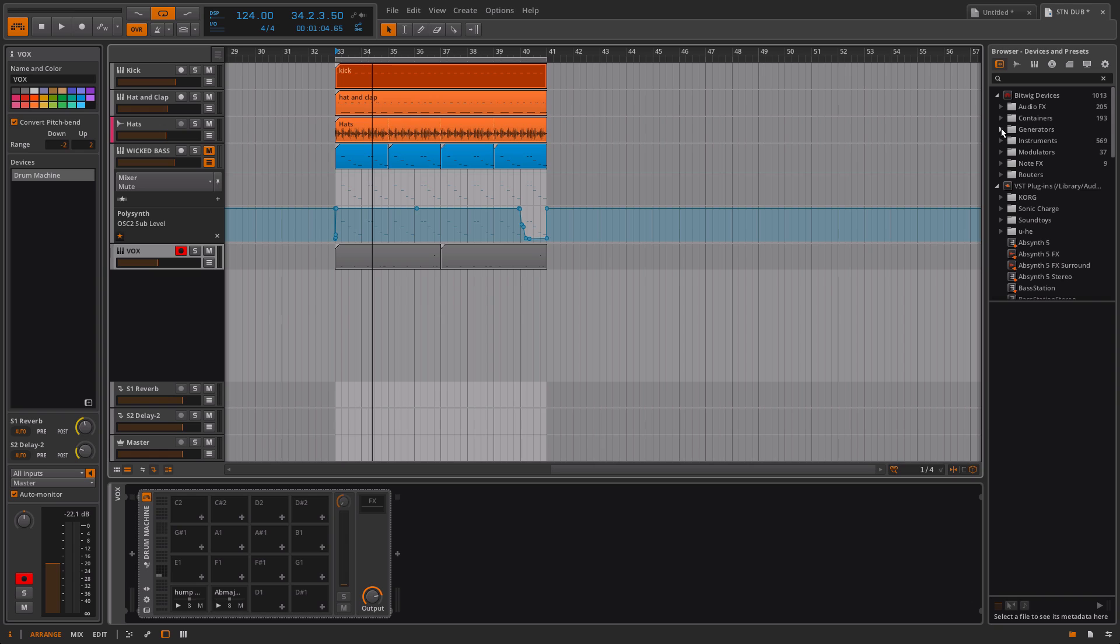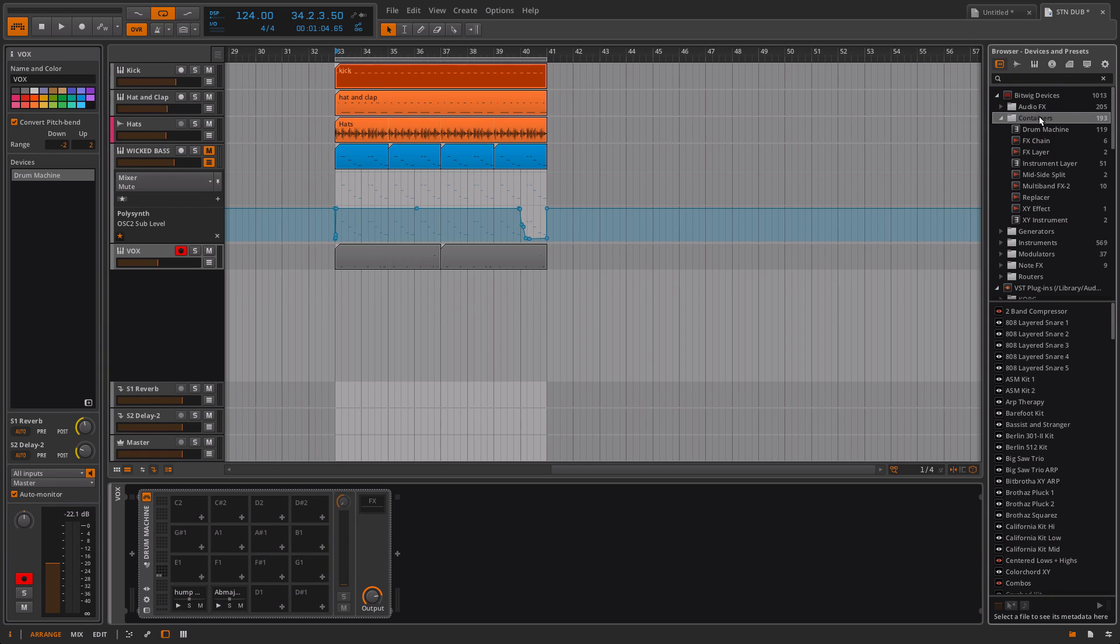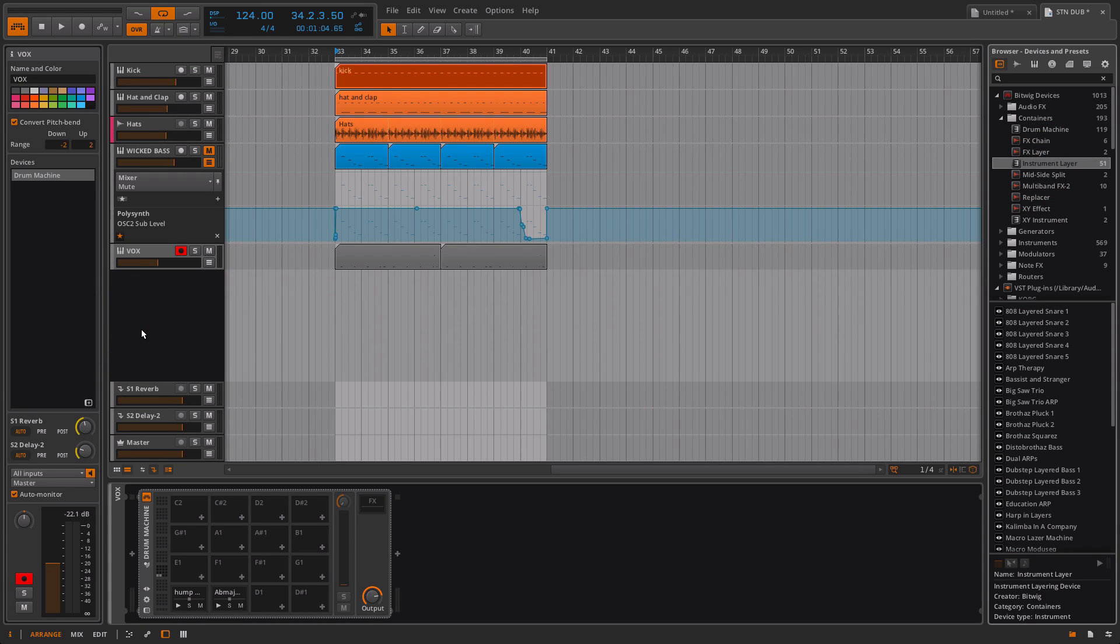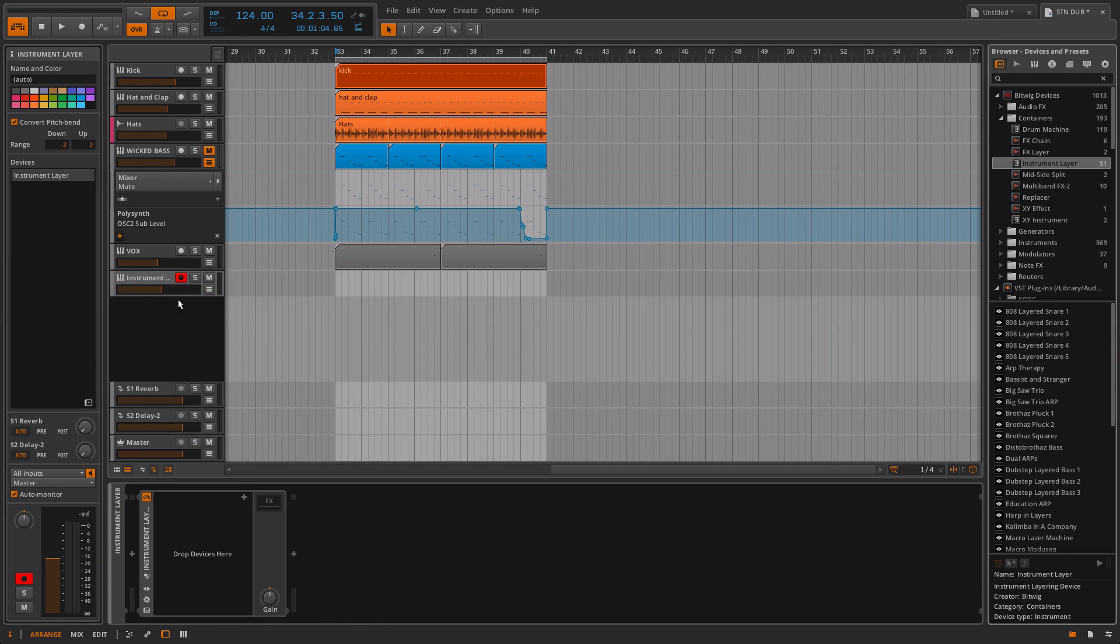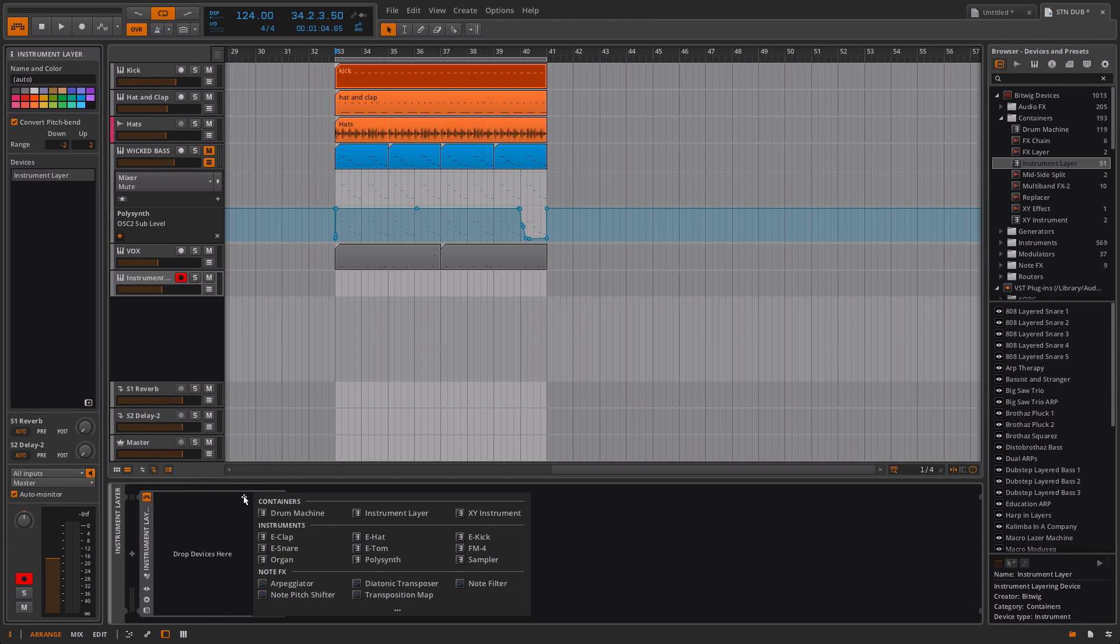What I'm going to do is start off with... over here you can see the browser and we've got things called containers. You may have seen the drum machine, which is almost like the drum rack inside Ableton. I'm going to come down to the instrument layer. I'm going to drag it in. It's very similar to an instrument rack.